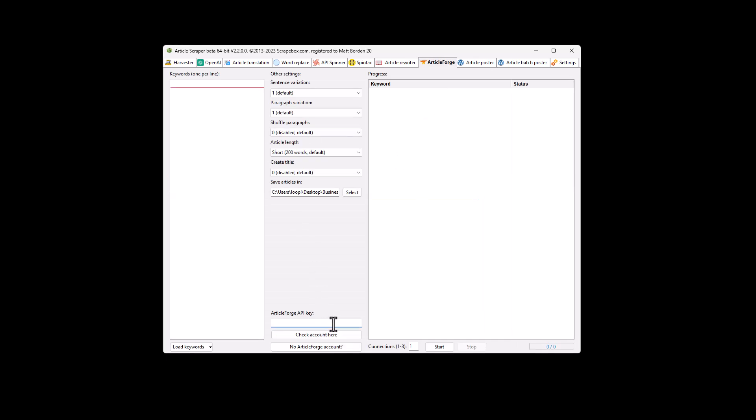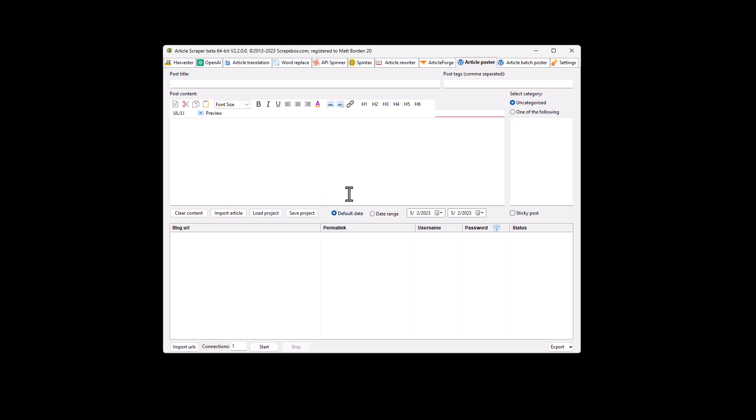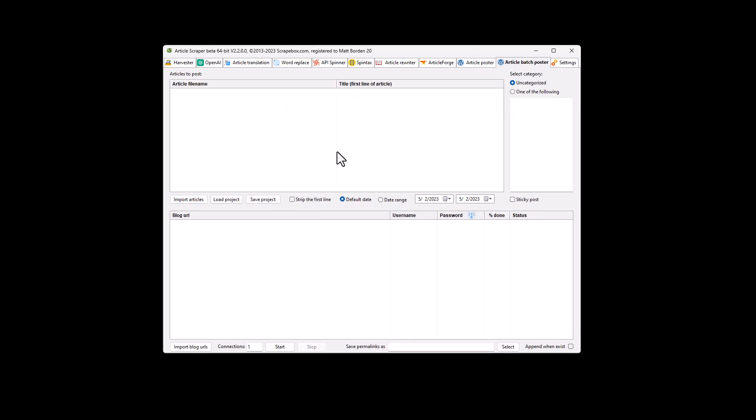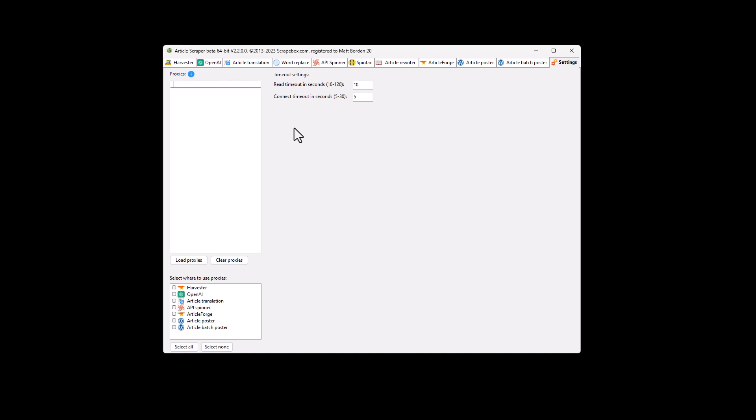Article Forge, again, you're using the Article Forge API third-party service. The WordPress poster redesigned, but again, post to WordPress. The batch poster as well. Again, post to WordPress in bulk. And then it has a settings tab, which just offers loading of proxies, for example, and then their related settings to that. And then you can choose in which tabs here you want to use the proxies themselves, which is pretty cool.